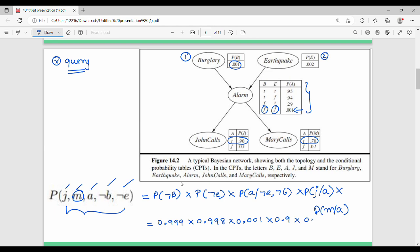If we substitute and simplify, the result will be 0.000628. So in this case, we are able to find the value using the Bayesian network.